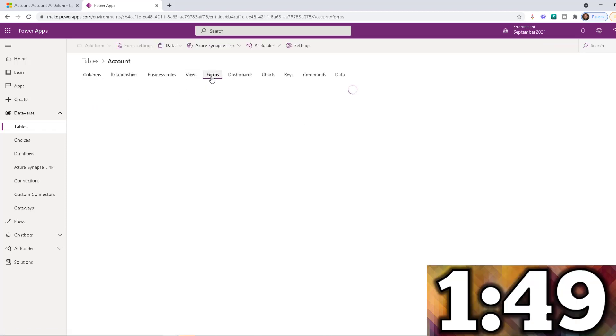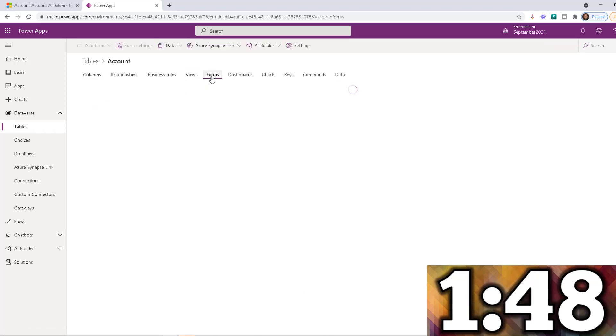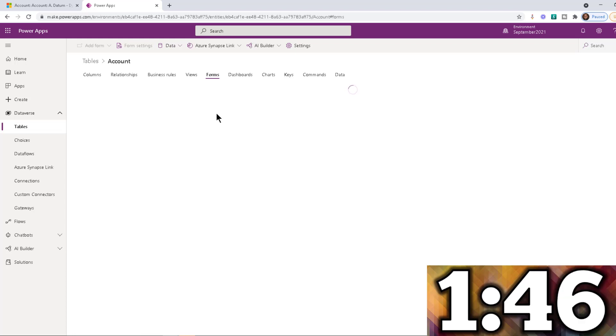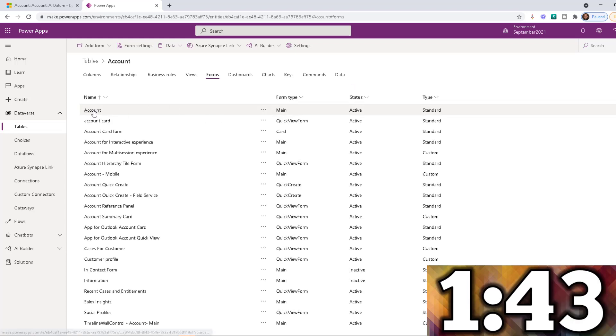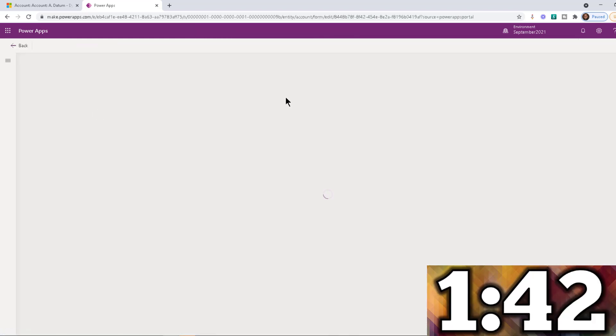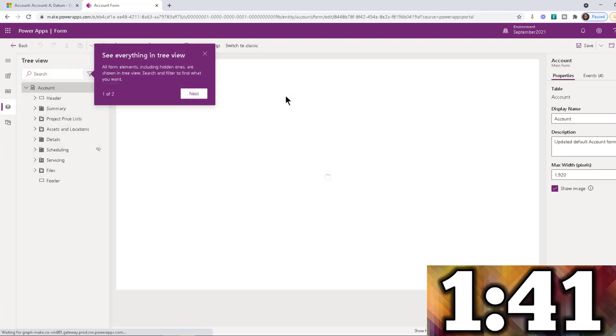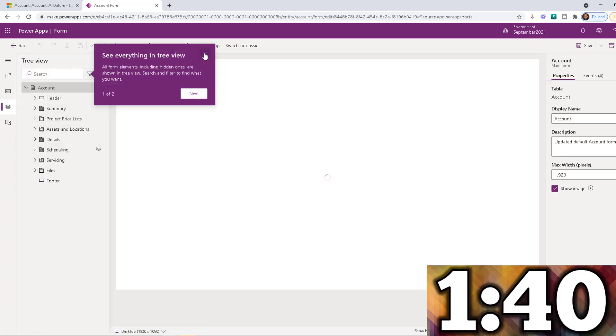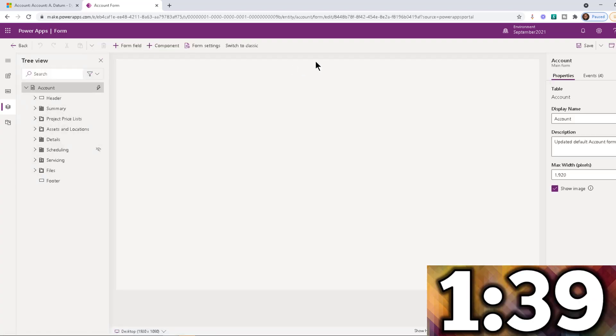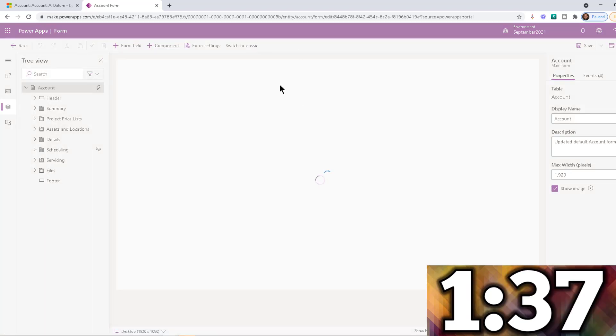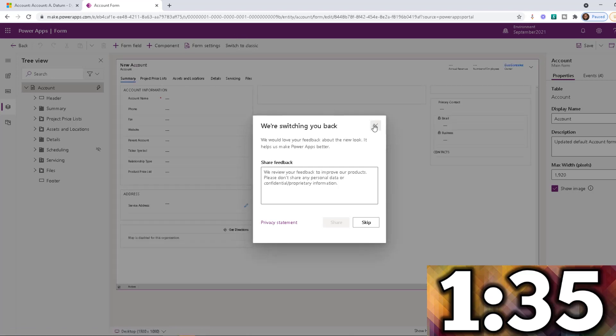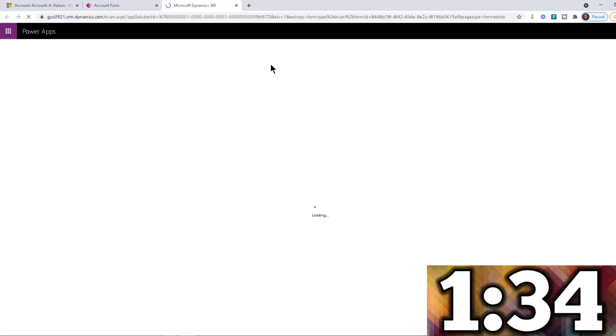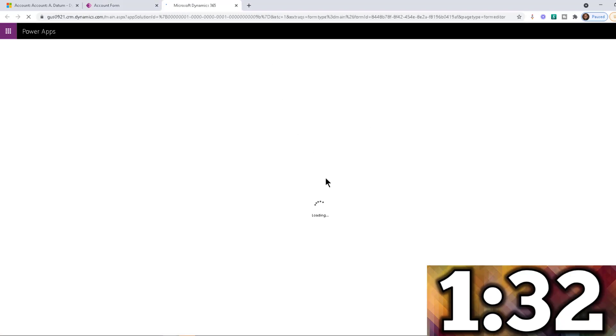So I'm going to navigate all the way to the form editor to show you where we go to modify that. So let's go into the account form. Now, I'm not really sure if you can do it from the new editor. So I always just switch to classic because it's so easy to do in classic mode.